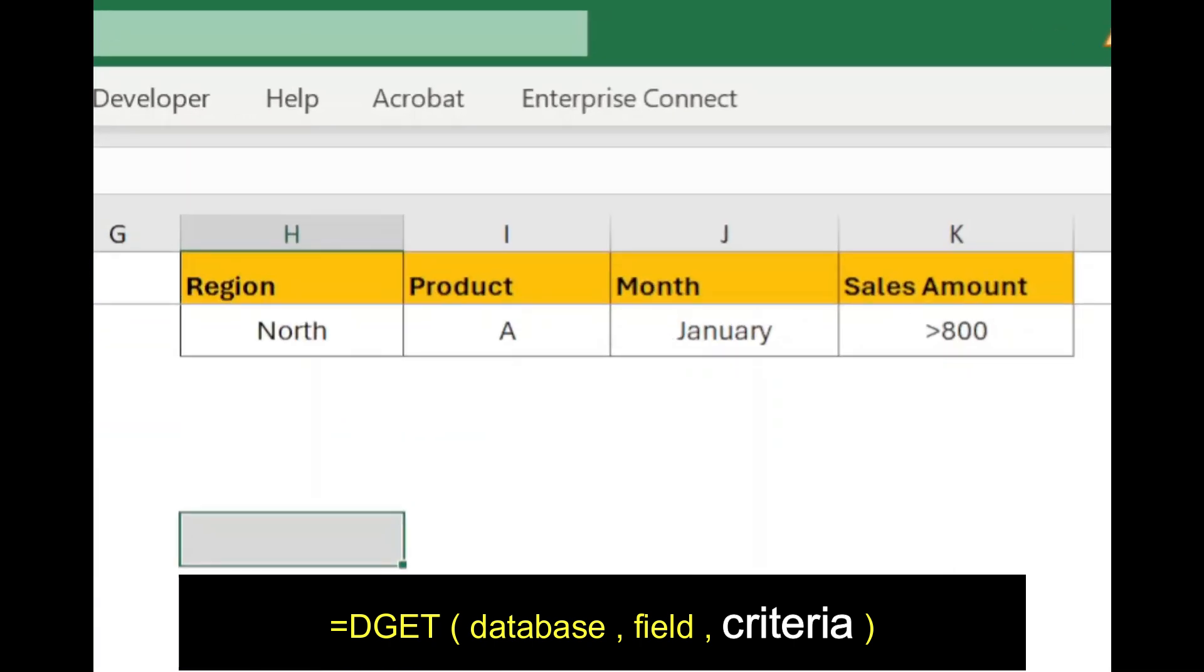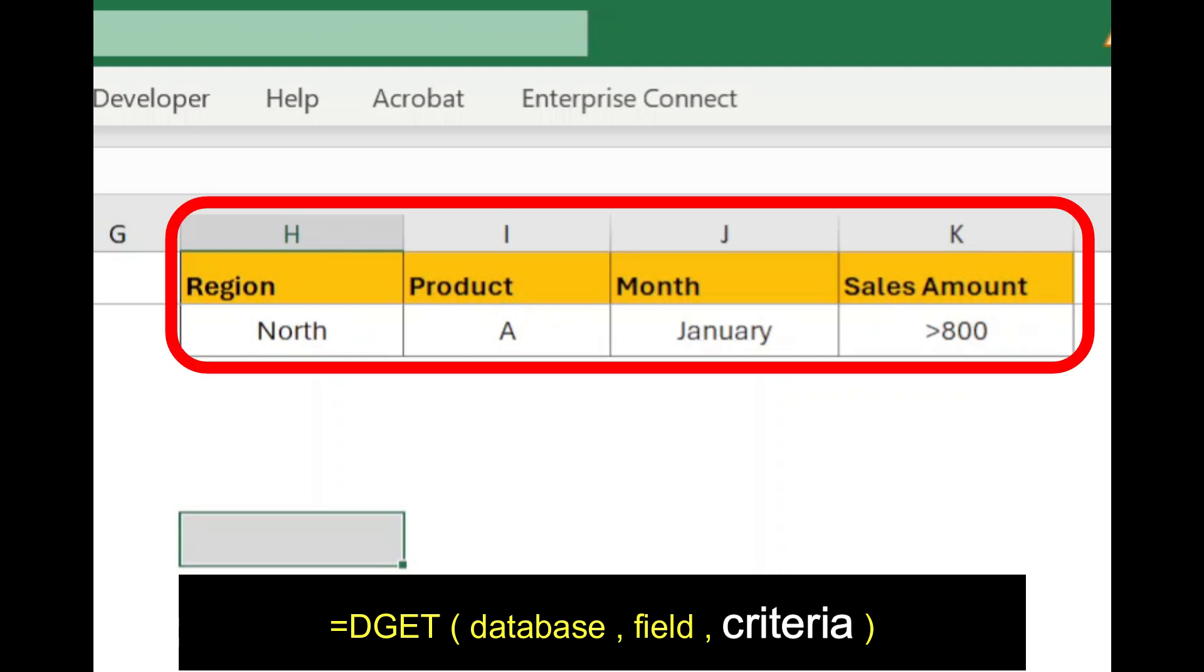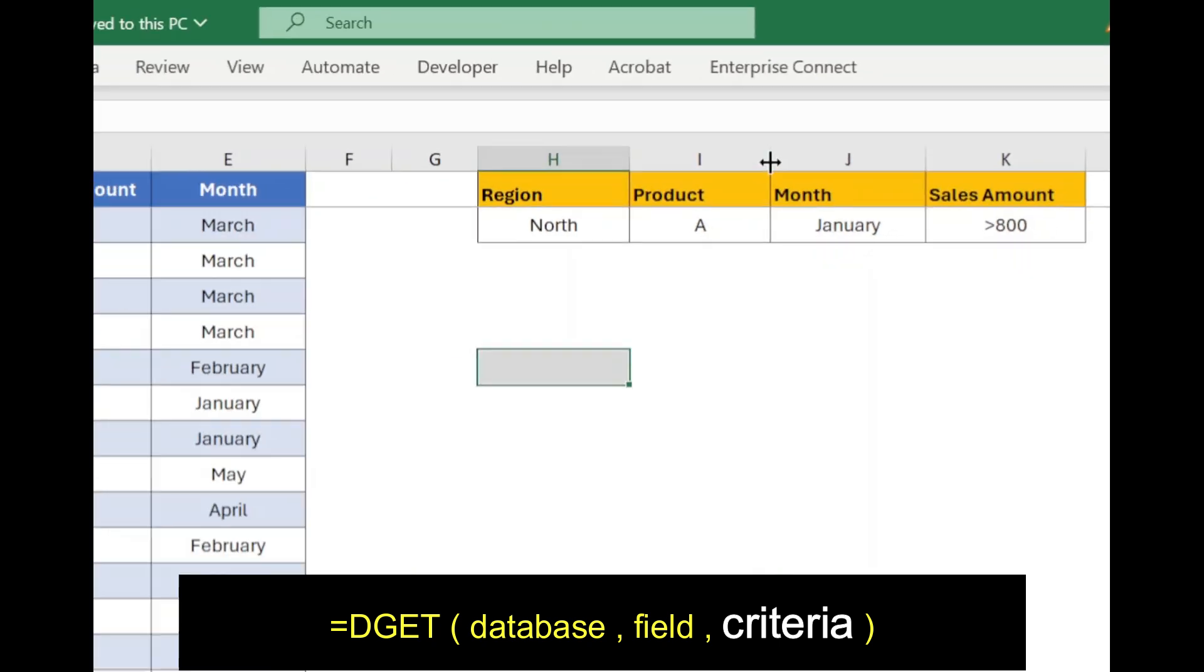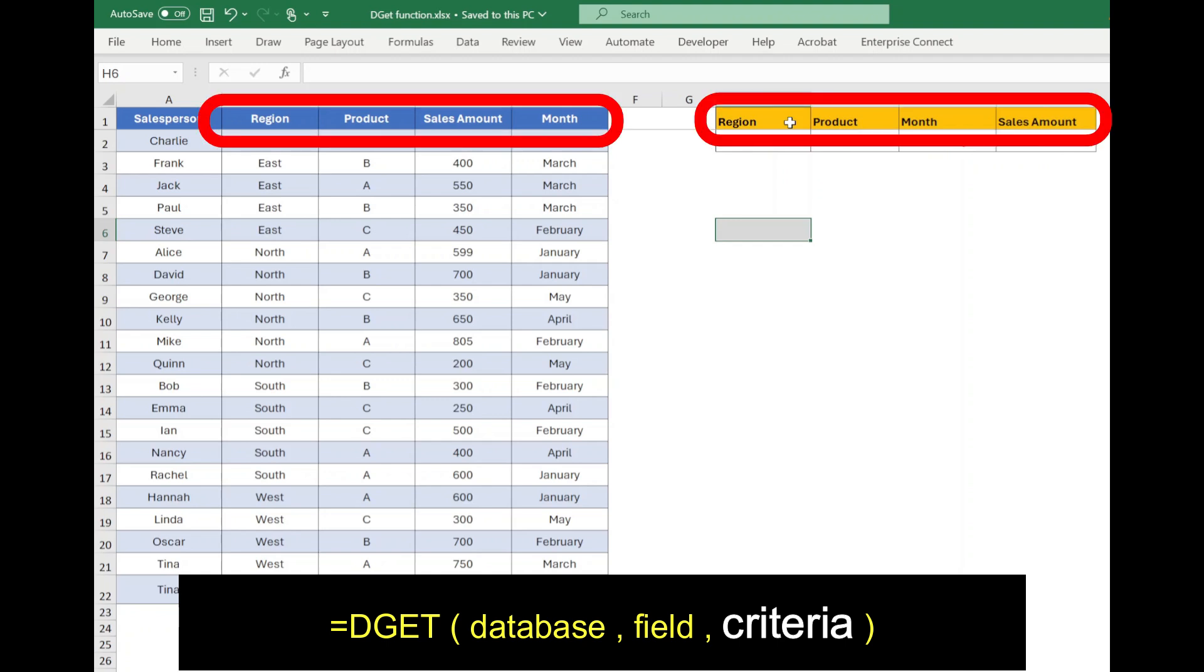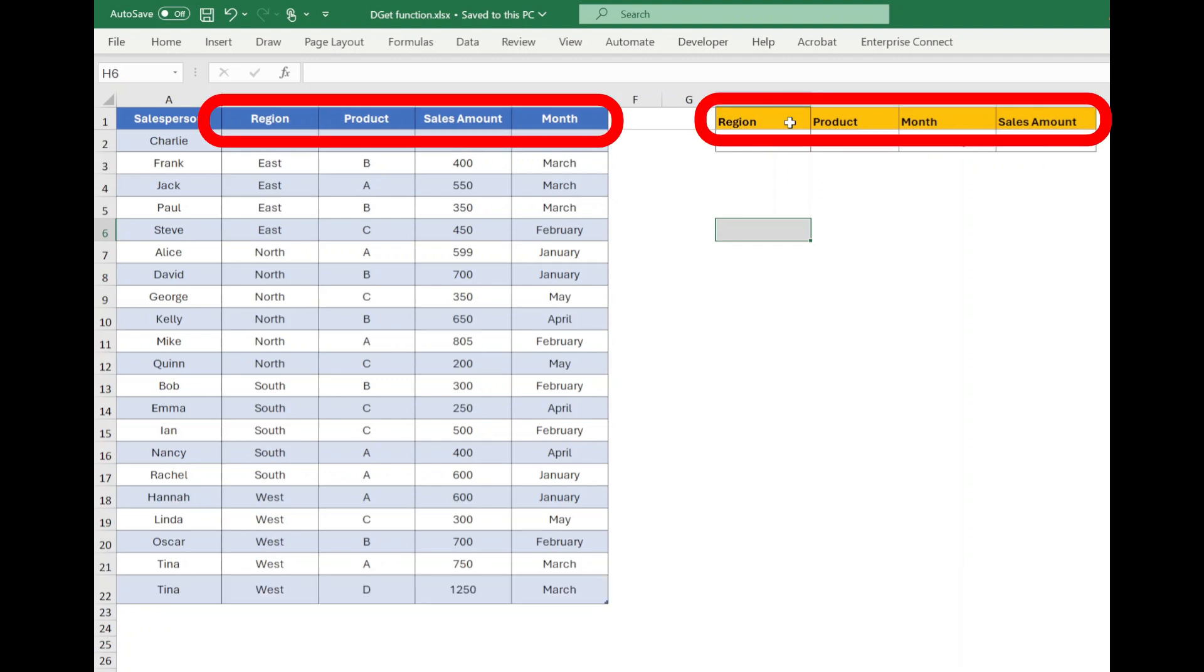Criteria parameter is the range containing the conditions to filter the data. In our example, it is defined in range H1 to K2. Remember, the criteria includes the same header name as defined in the database or data set.